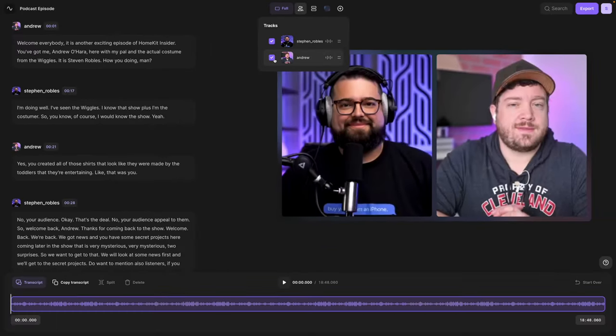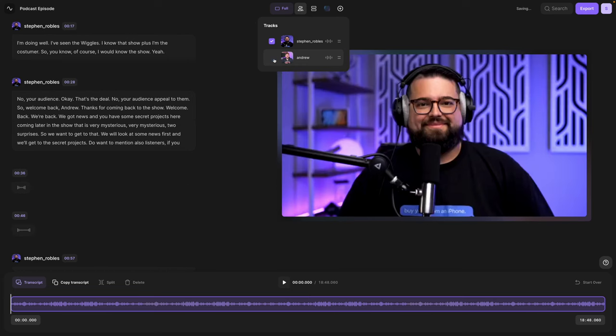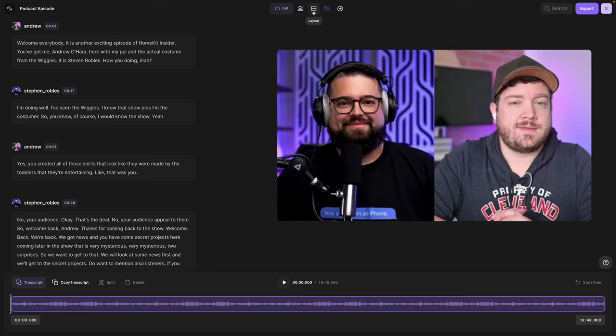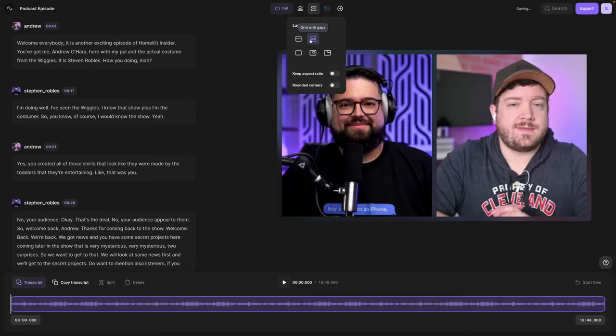I can choose which tracks I'd like to display, whether one co-host or both side by side, plus any screen shares or media board items. In the layout option, I can still choose no gaps or adding gaps between the video.